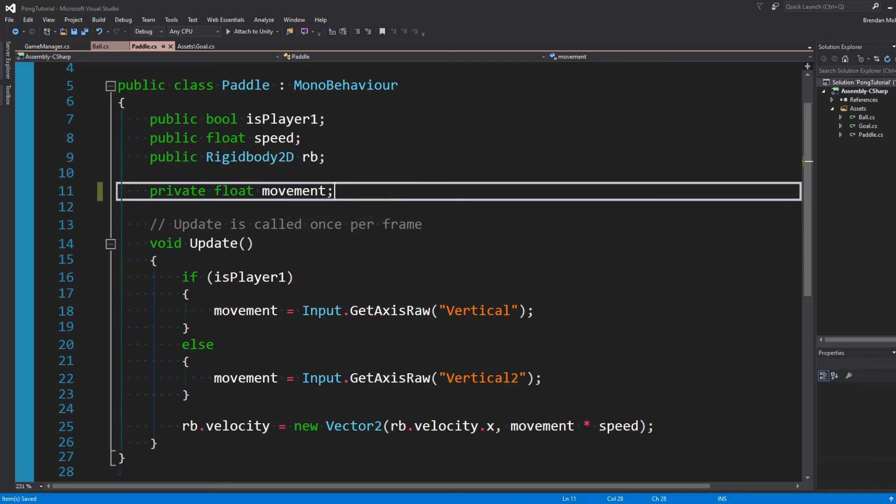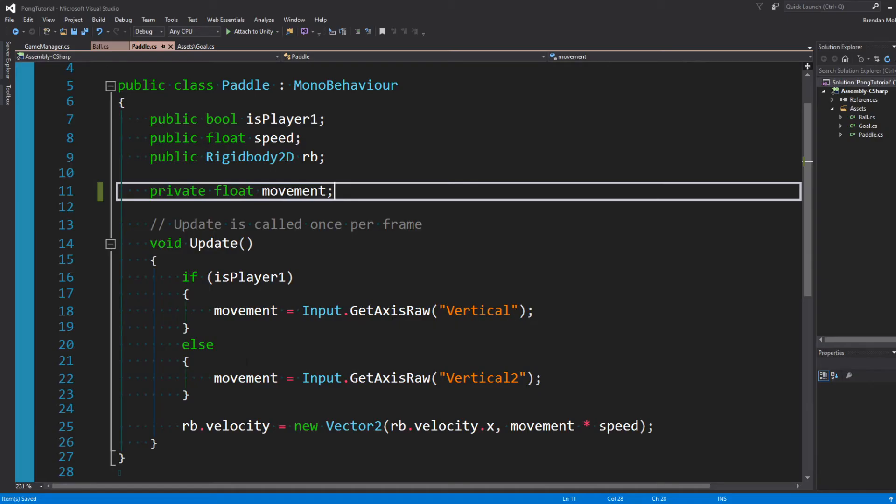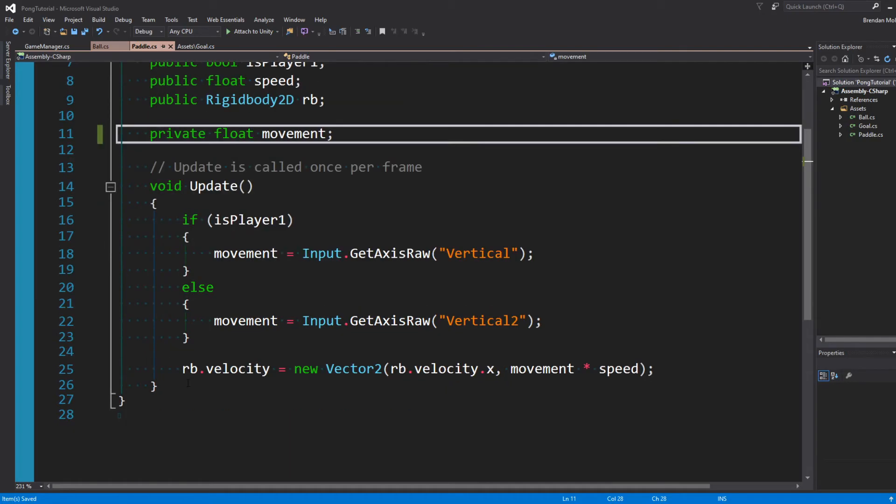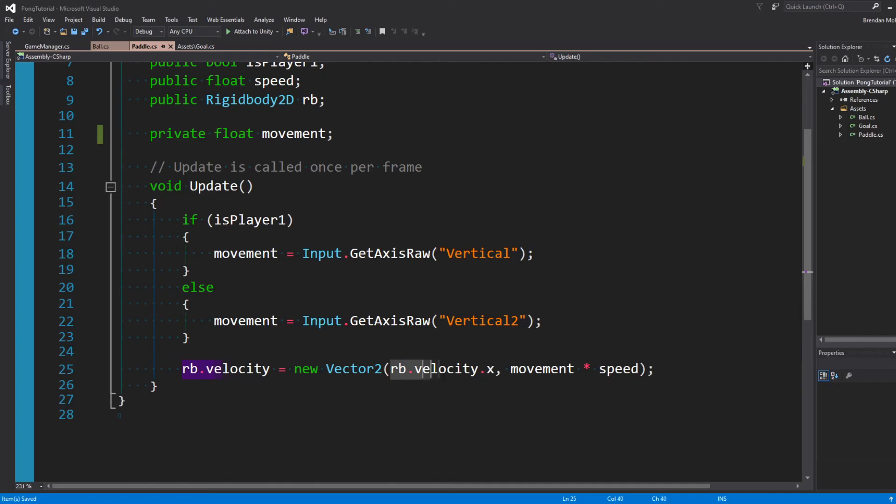So in update, we just want to say if we're Player 1, then movement is equal to input.getAxisRaw of Vertical. Otherwise, we're Player 2, so we want to get Vertical 2, which are those inputs we just set up. Then using our rigidbody, we just want to set the velocity equal to new vector 2. We don't want to move in the X, so I'm leaving velocity as is. You could also set this to 0. And then in the Y, movement times speed.